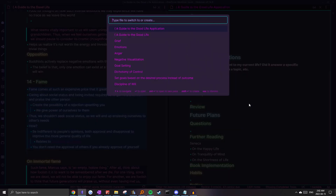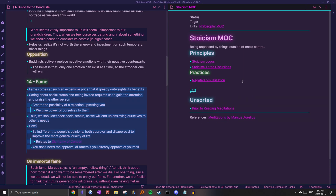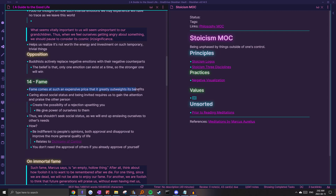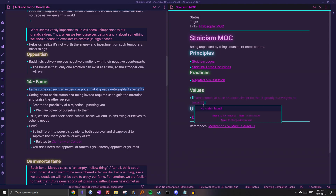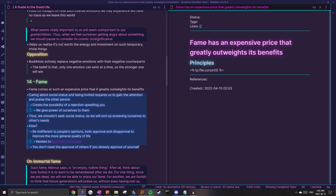I'm just going to create a header in the Stoicism MOC on values. But I'll make the ideas more specific, because I wouldn't want this in my general fame note — I might have some other more general things in there. I really like the message of this initial sentence, so I'm honestly just going to turn it into a title, reformat it a bit, create the note, and copy-paste everything. And as you can see, I already had a link built into the note.